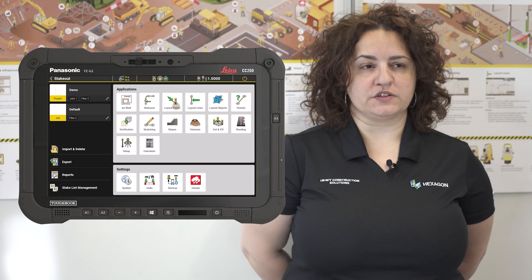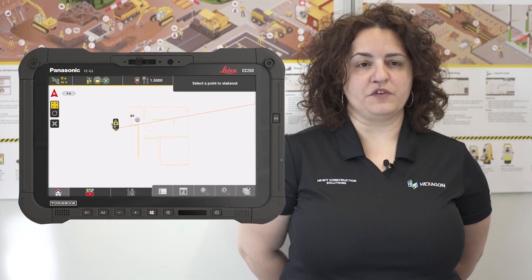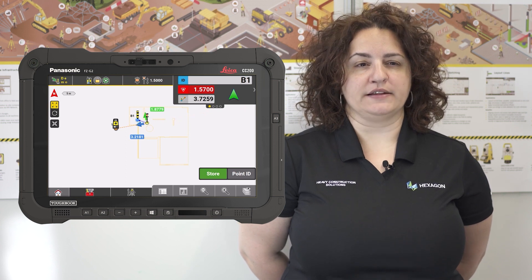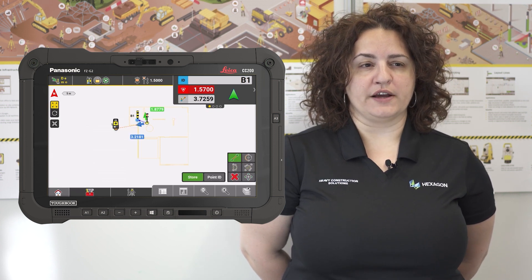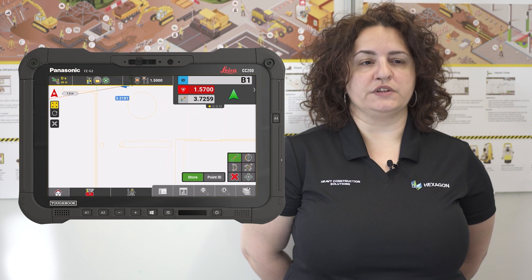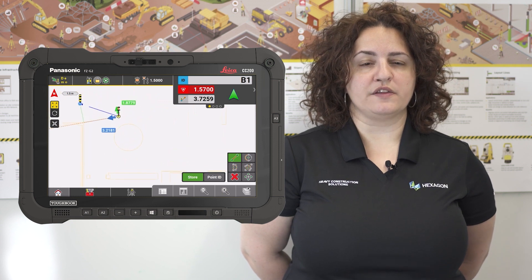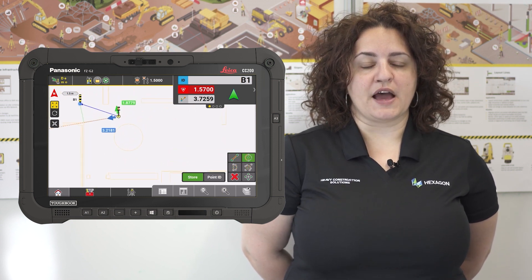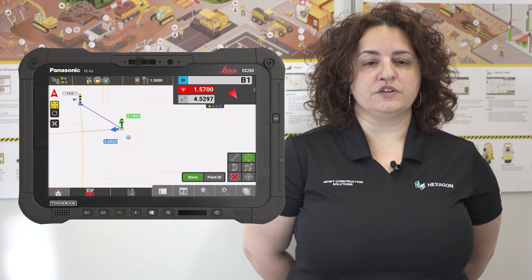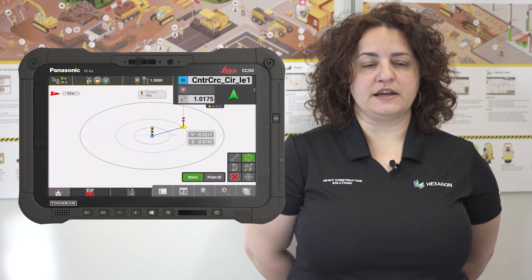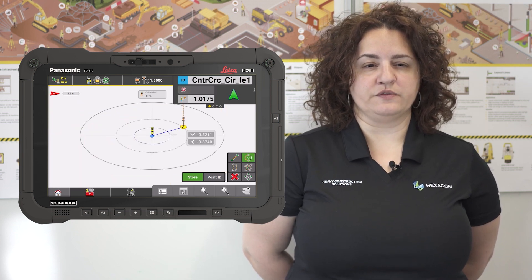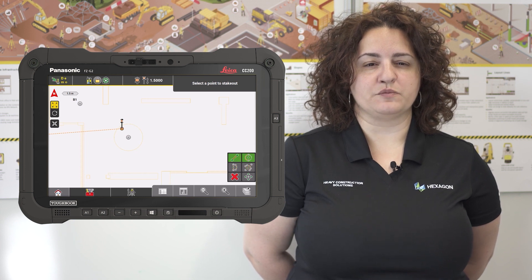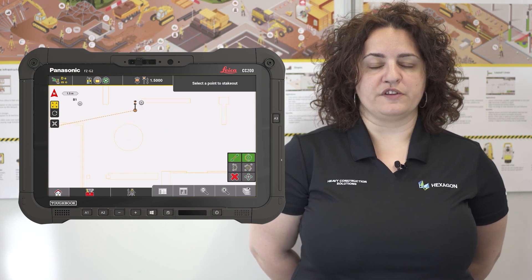When staking out on a construction site, it often happens that we need to stake out the intersection of two lines. With the current workflow on IconFill software, the user would need to switch to another application to create such a point. With Icon version 7.8, we introduce the AutoSnap mode in the stakeout application, which increases the speed by creating intersection points that can be staked out on the fly.